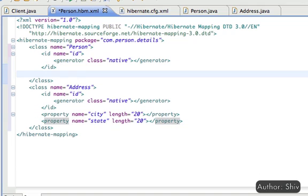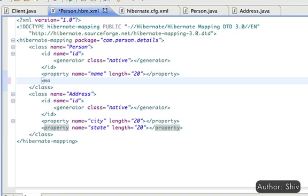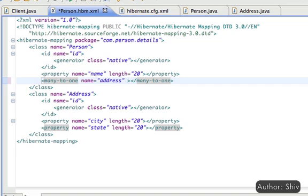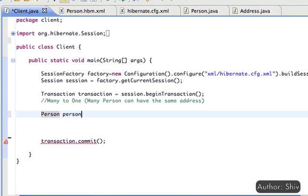Also, map the property of the person class. First, the name, and then the associated address is many-to-one association and let the Hibernate take care of persisting the associated address instance with attribute cascade set to all. All done at the POJO side and the mapping side.